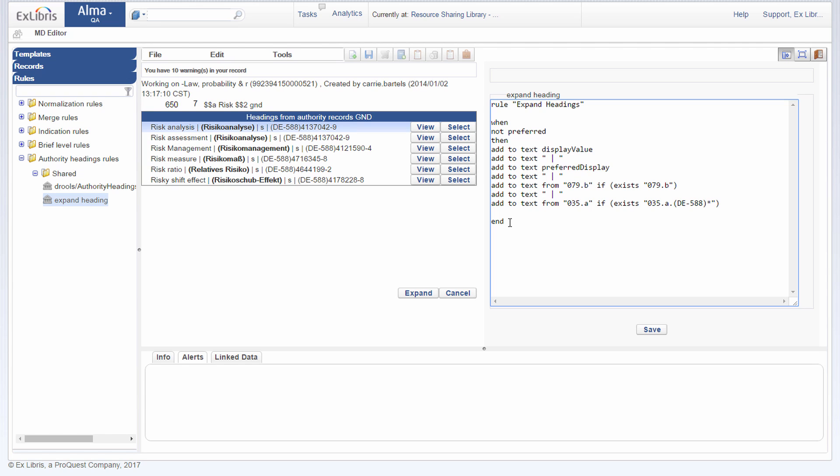Now you can learn more about creating these rules in the Knowledge Center. Search for authority headings rules, and you can follow the link provided in the video description. Now I can make my own modifications to this rule. Let's add another bit of text here. Let's make it a smiley emoticon. And save.